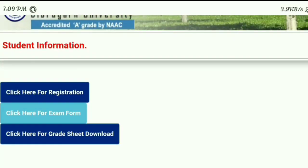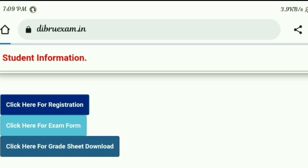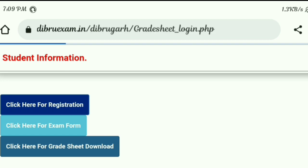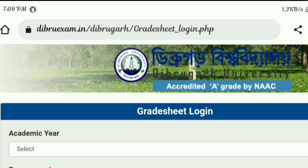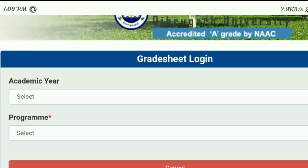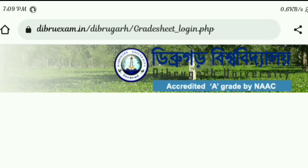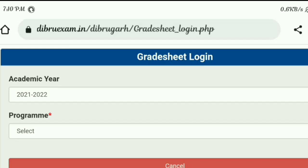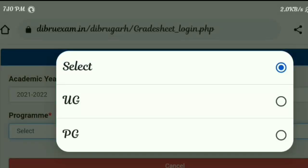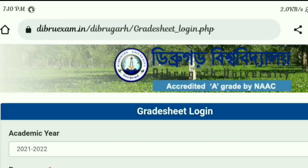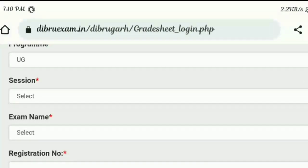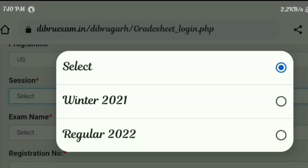Click here to download or get your seat details. Click on 'great seat login.' Now select the academic year — select 2021 to 2022. Then in the program section, select UG, and in the session field, select 2020-22 Regular.